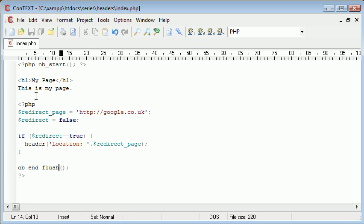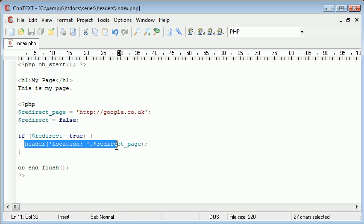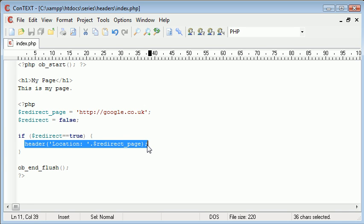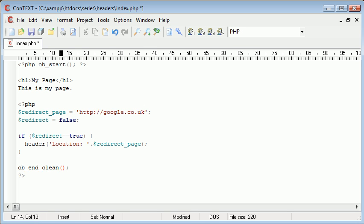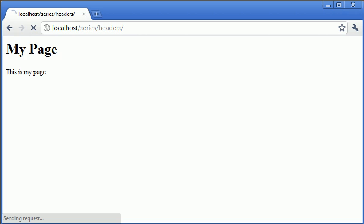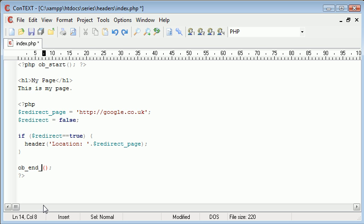So if the redirect is false, we're not redirecting, but we're still displaying this even if this is not redirecting. If you are redirecting the page, you'll just need ob end clean. And what this does is it won't output anything on the page, there's no need for that.